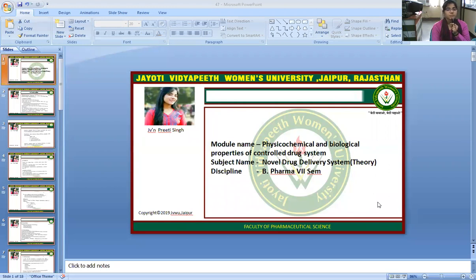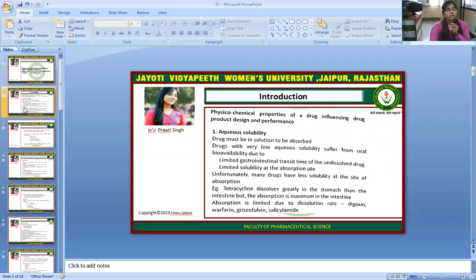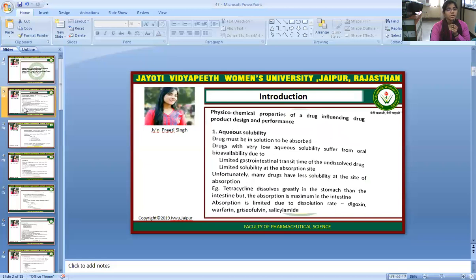This topic belongs to the novel drug delivery system theory for B.Pharm 7th semester. The physico-chemical properties of a drug influence drug product design and performance. Aqueous solubility: a drug must be in solution to be absorbed. Drugs with very low aqueous solubility suffer from poor oral bioavailability due to limited gastrointestinal transit time of the undissolved drug.